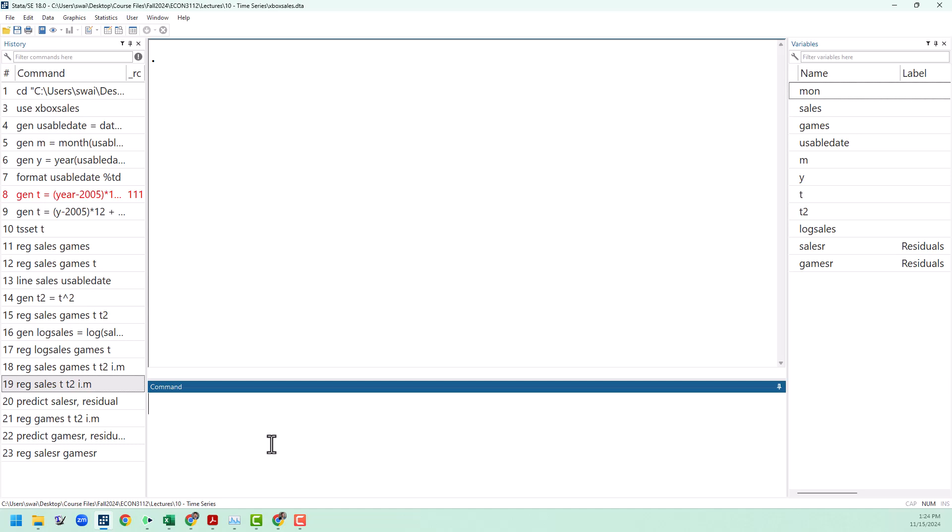What we're going to need to do is create some lags of our explanatory variable, which in our model here was games. The data set we're working with today is the Xbox sales data that I used in the previous video. For the distributed lag model, we are going to see if the number of games that came out in previous months continue to have an impact on sales of the Xbox 360 later on.